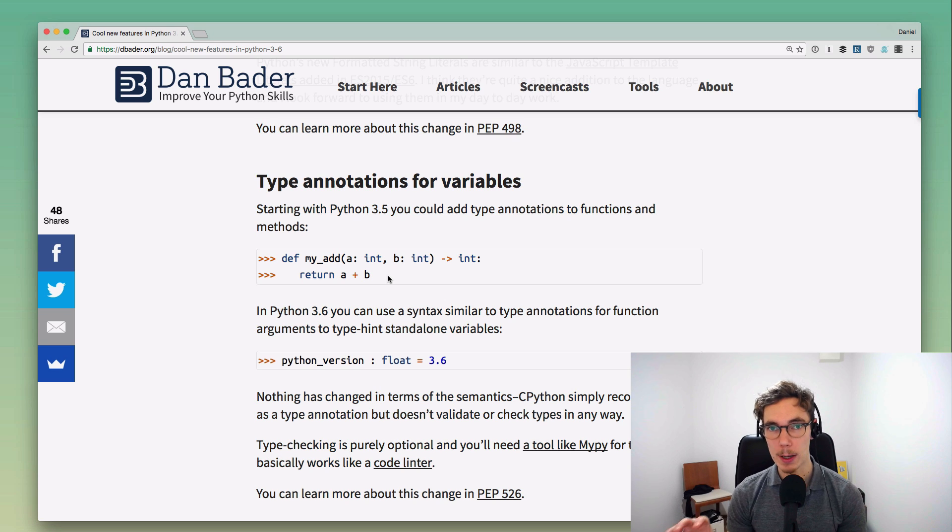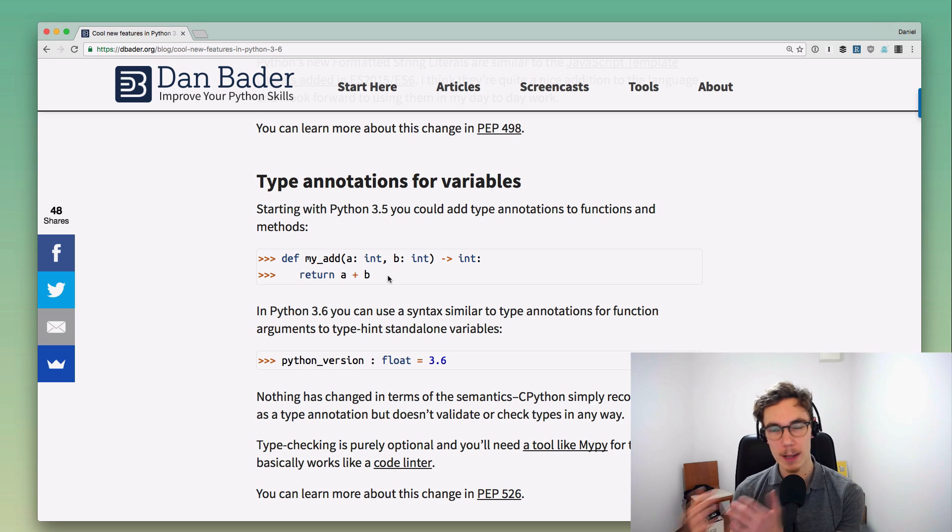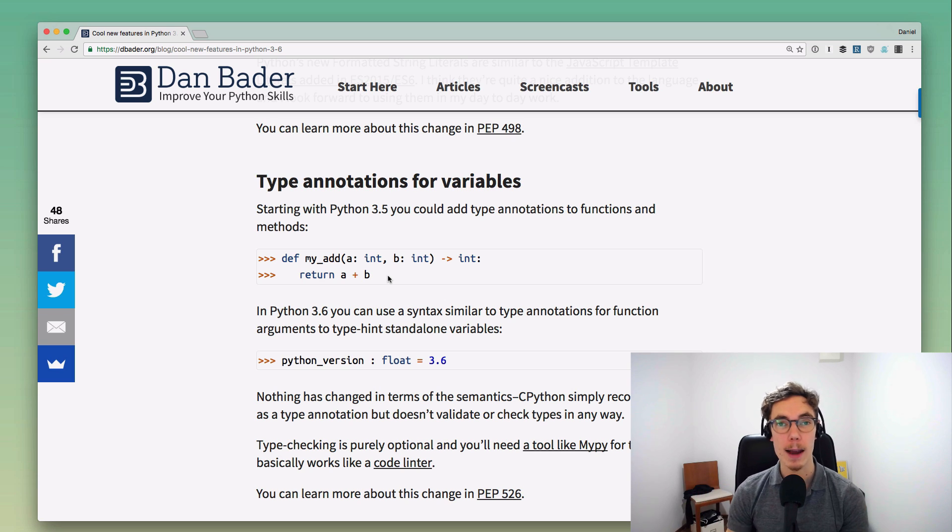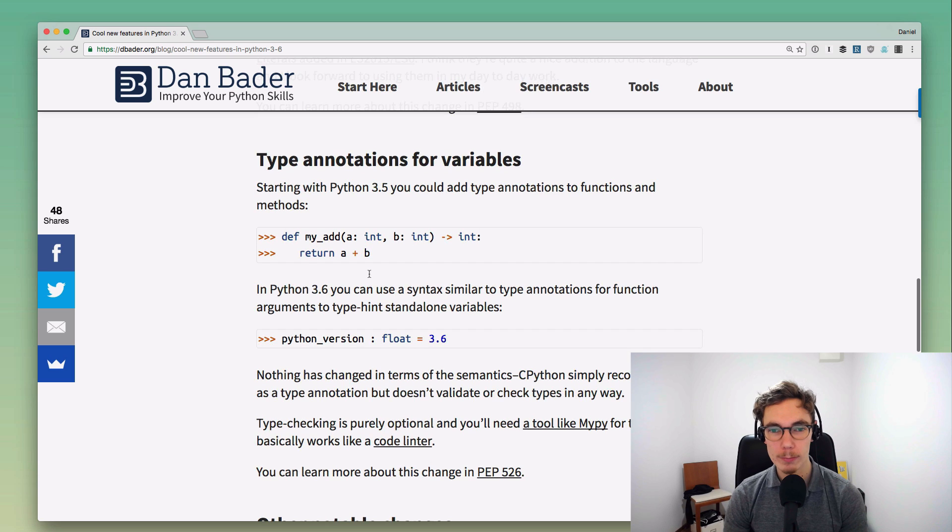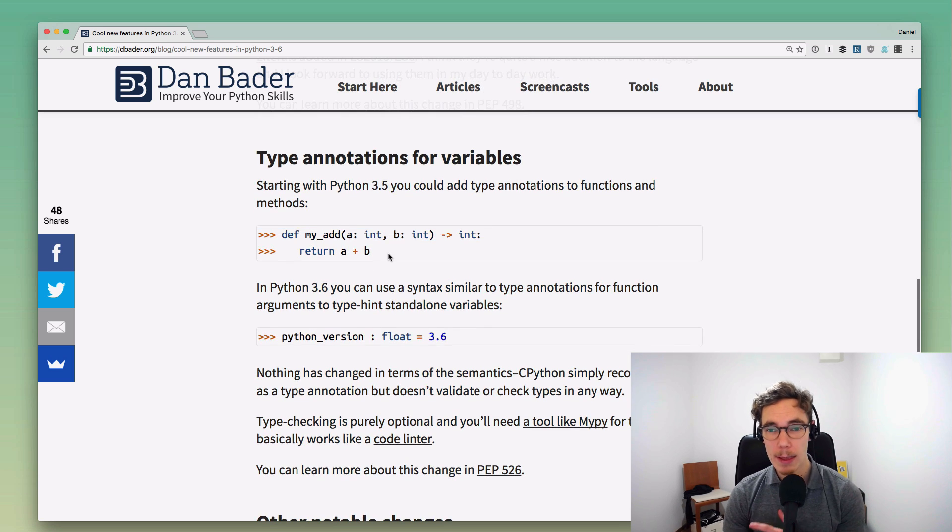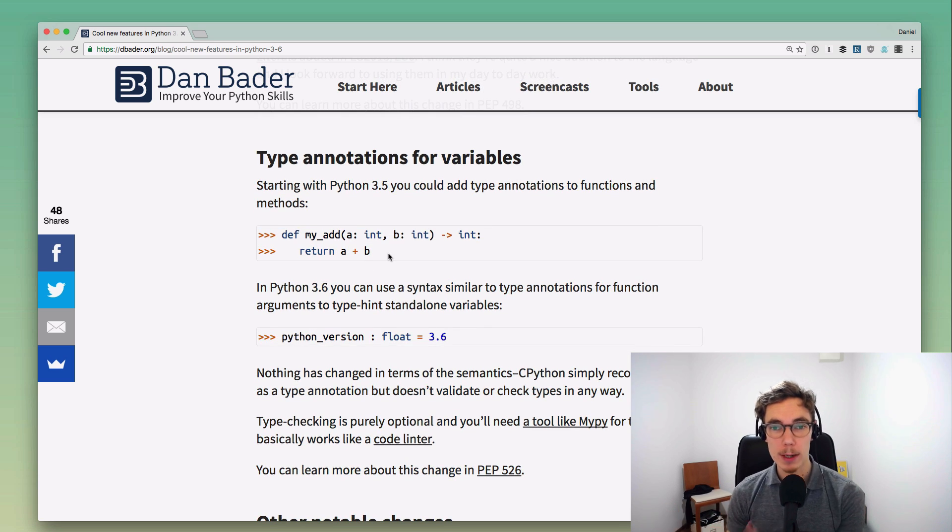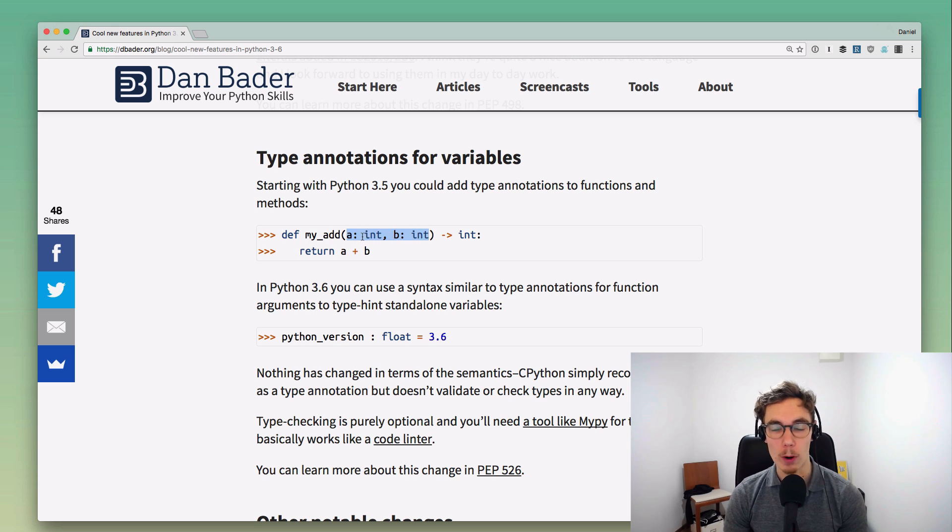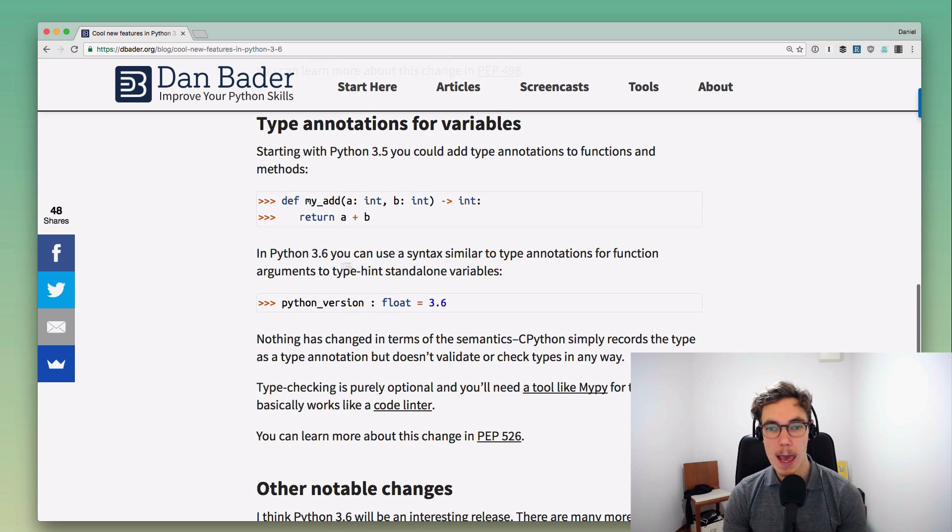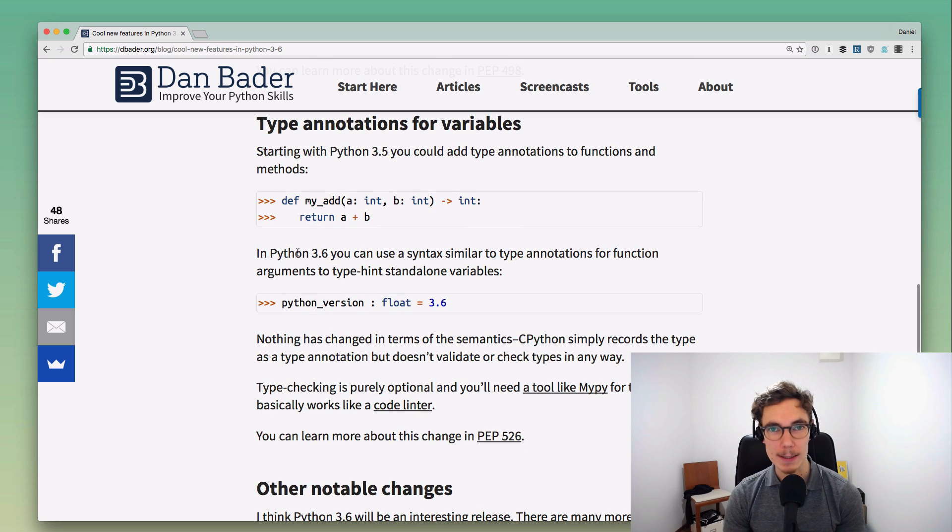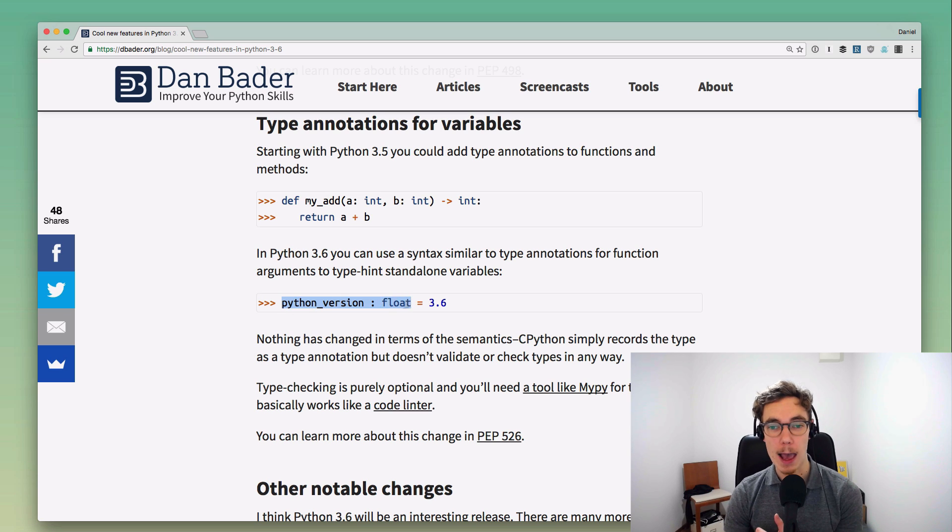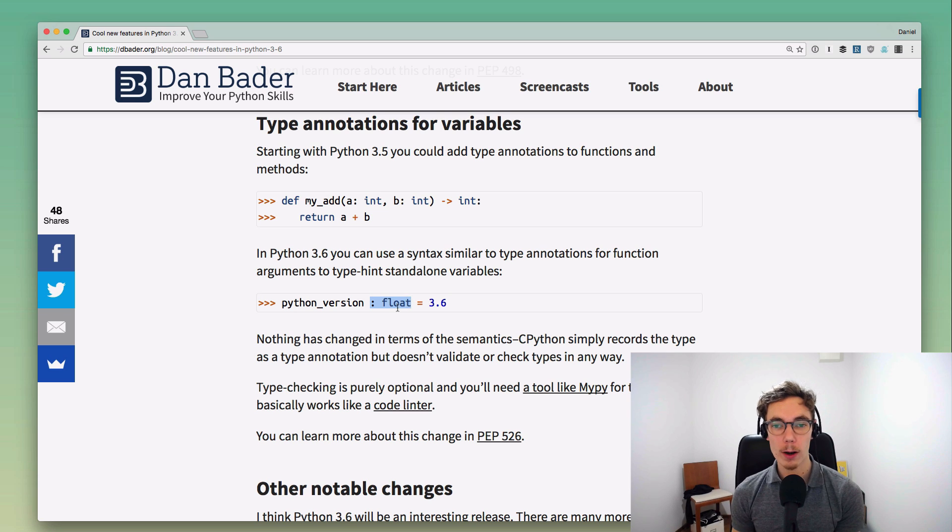I've got a video about how you can set up type hinting and actually validate your programs against these type hints with the mypy type checker. I'm going to link that in the description. What you can see here, this was possible already in Python 3.5. You could define these type hints like this for function arguments and also for function return values. Now with Python 3.6, this syntax is actually more flexible.